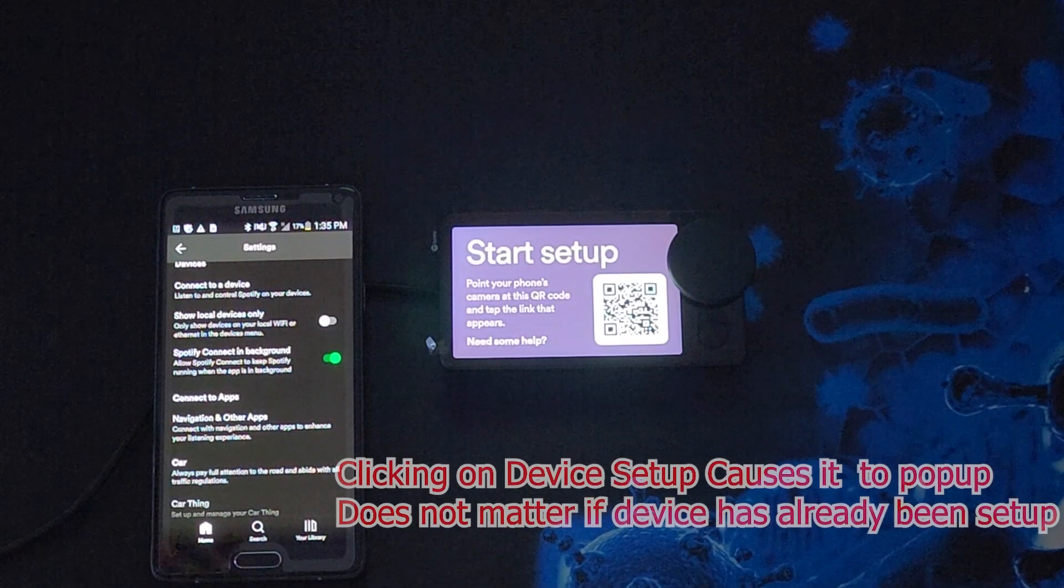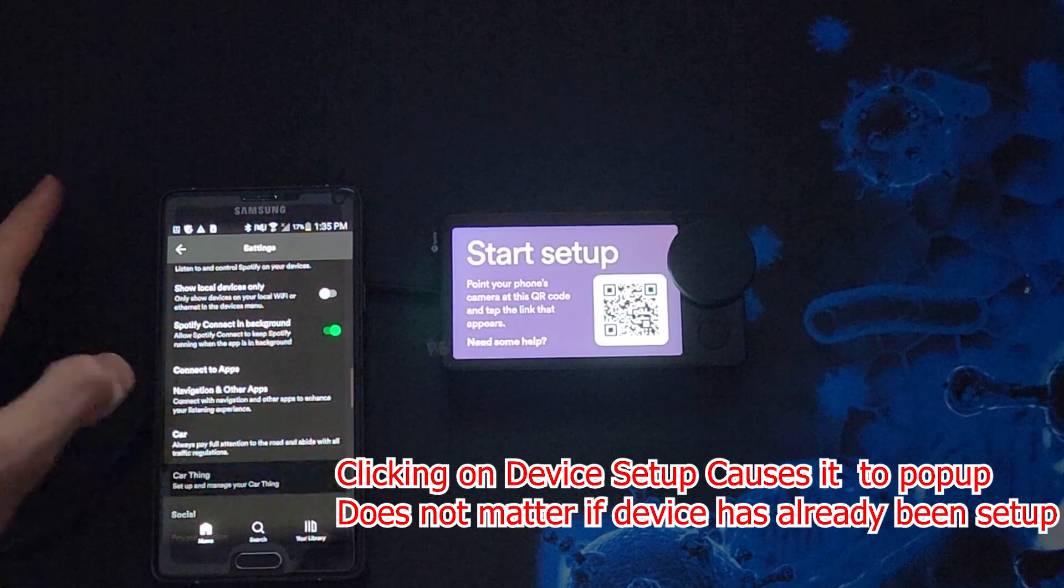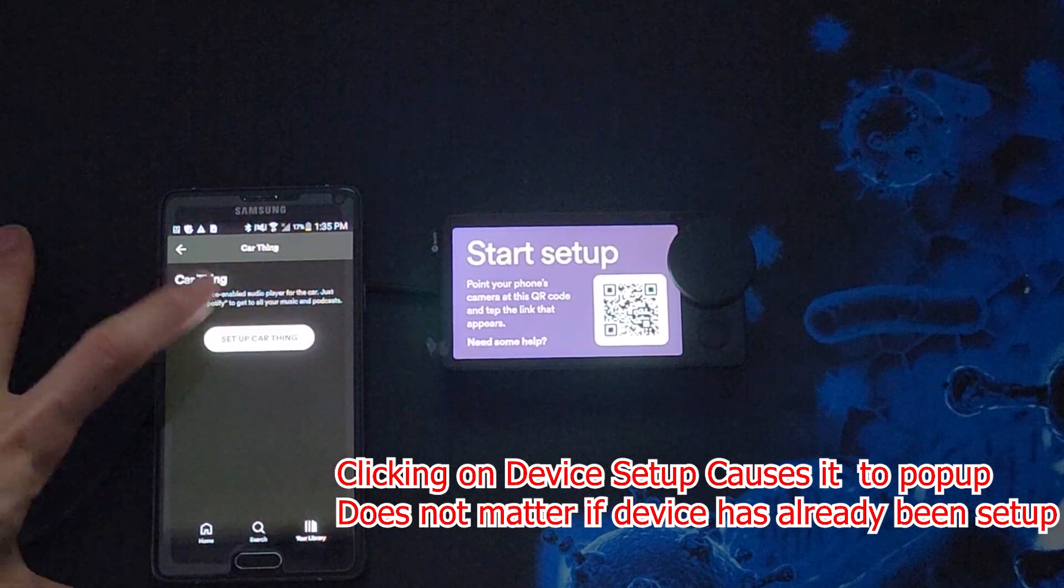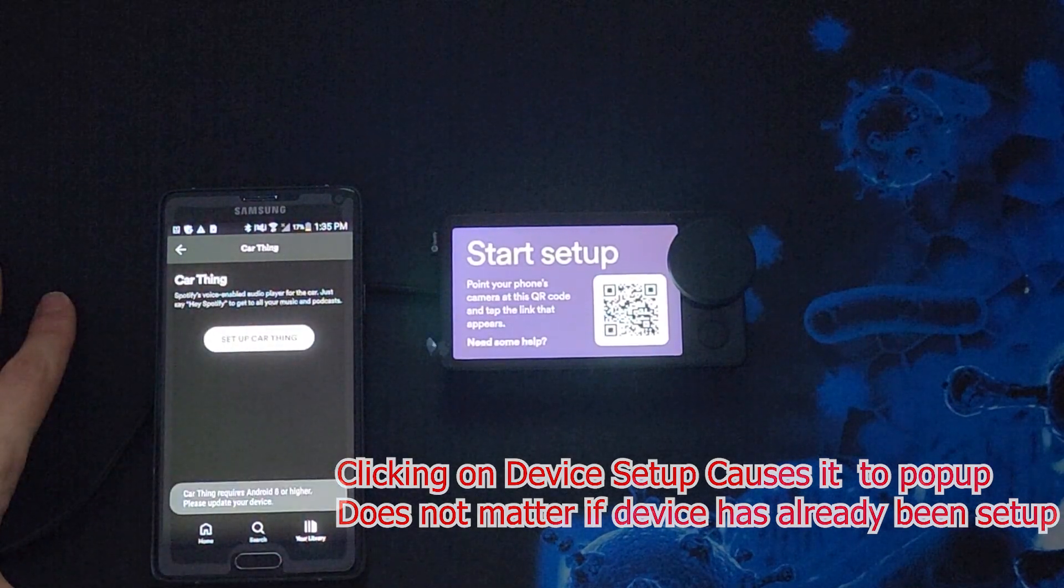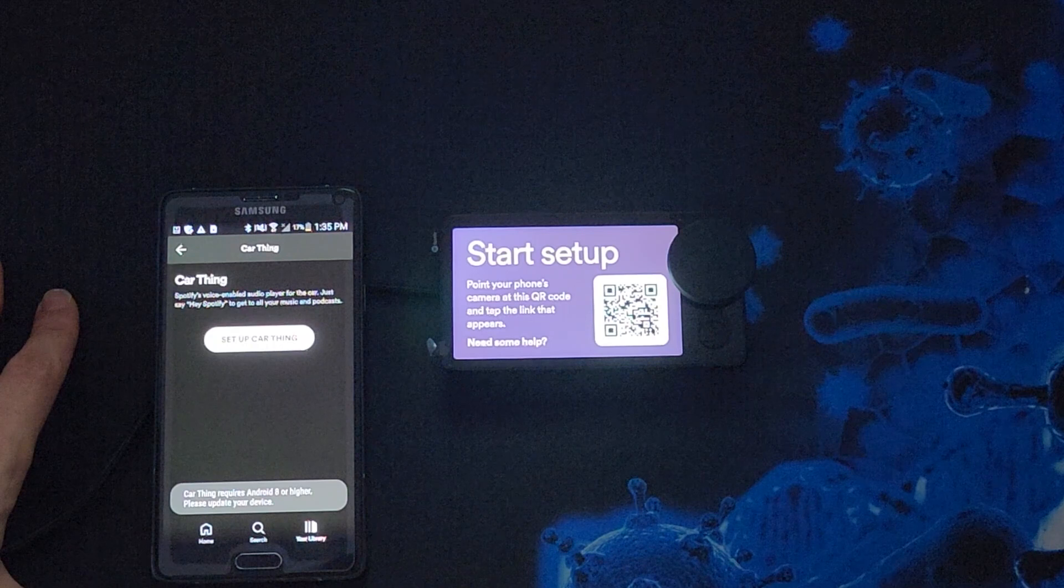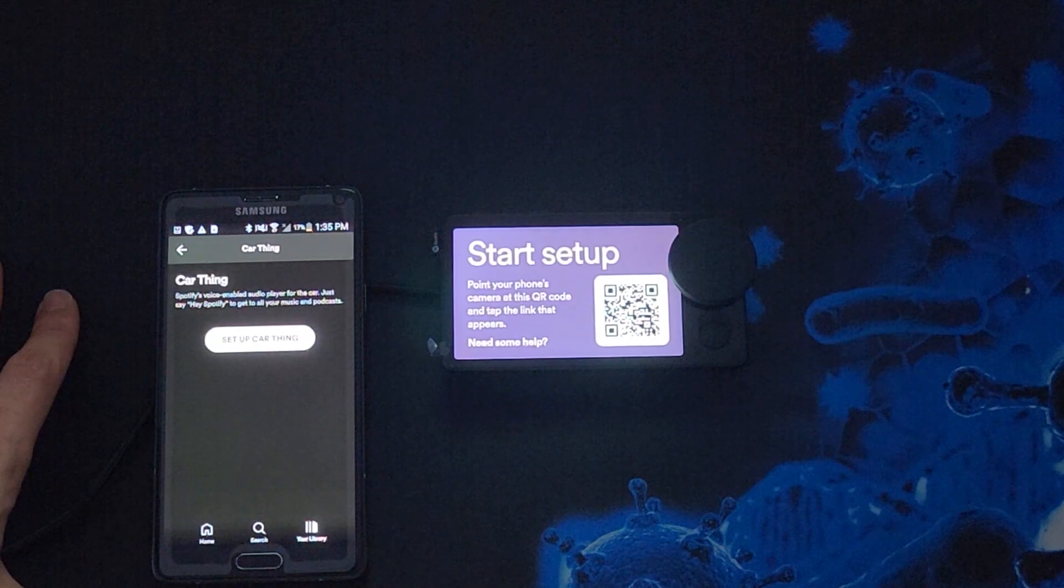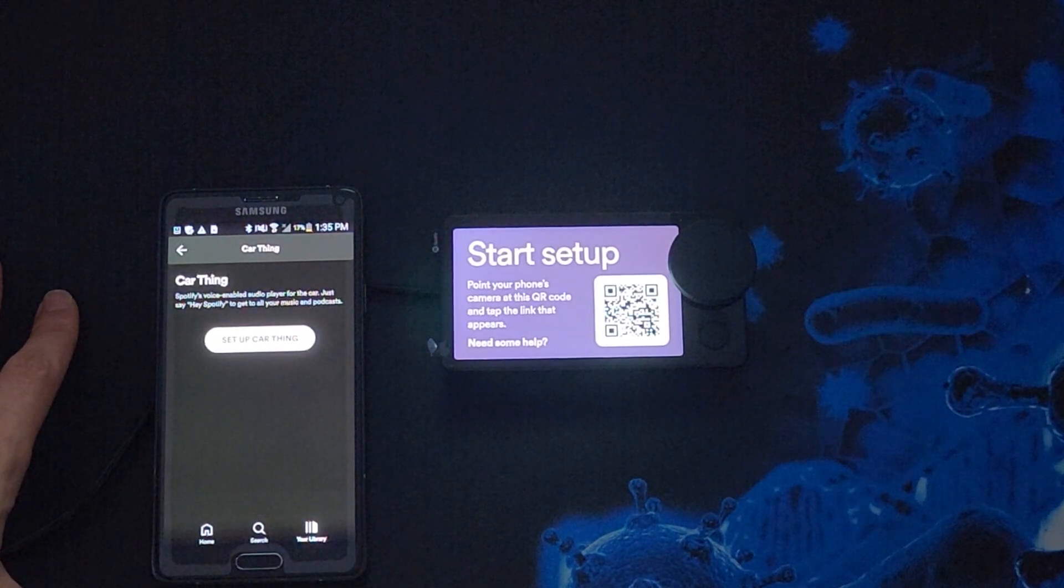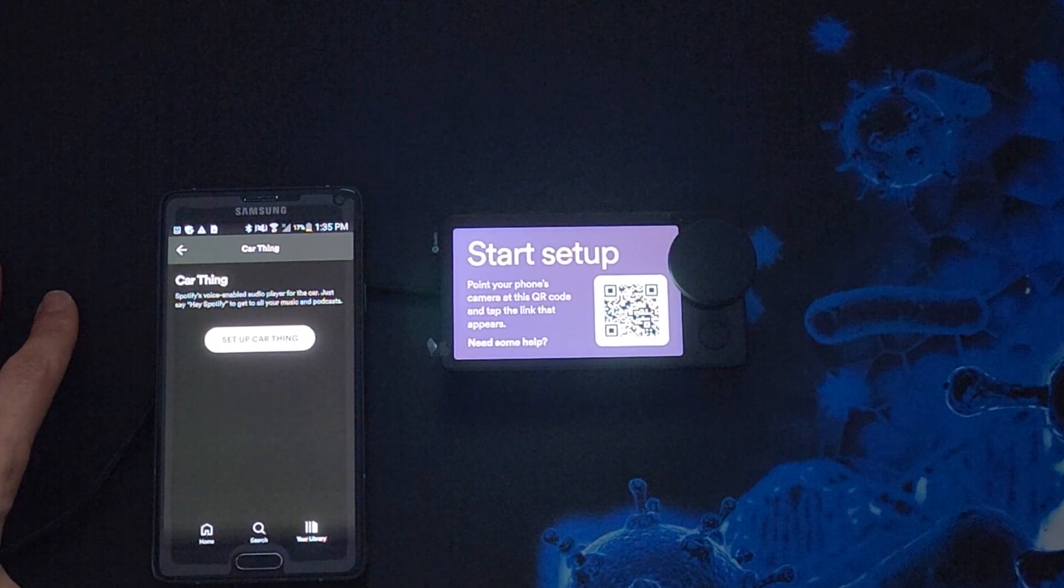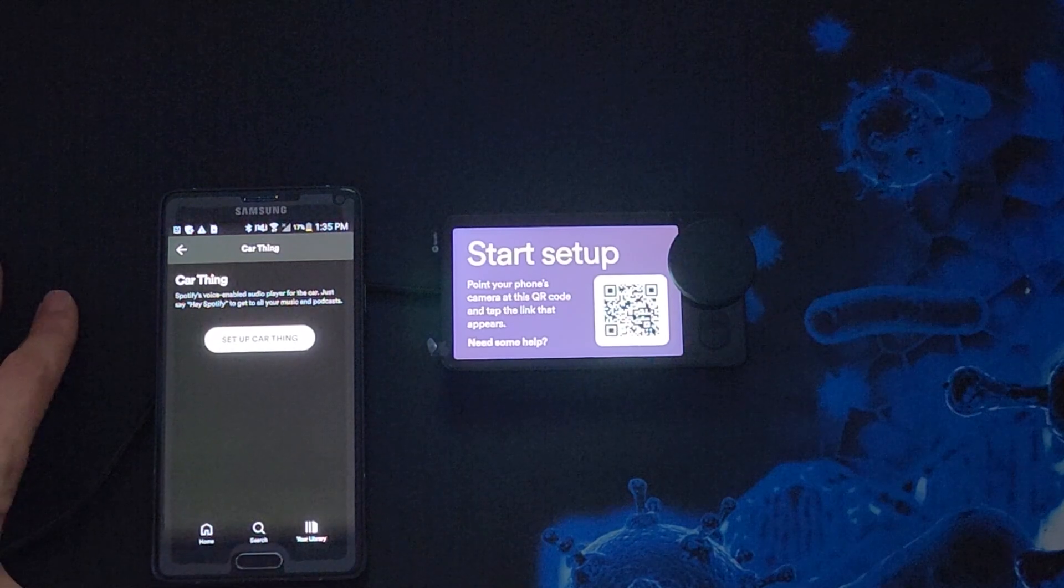But in my testing, after setting this up, you do still need a device with Android 8 to actually run the Spotify car thing. But if you hack it with a custom firmware, it bypasses the need for this. Again, a tutorial will be coming out soon on hacking the Spotify car thing.